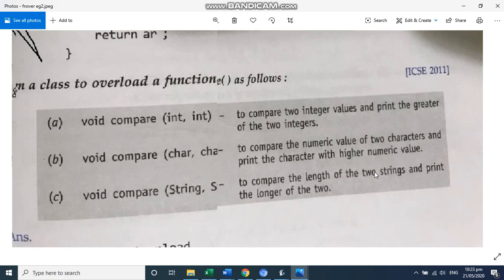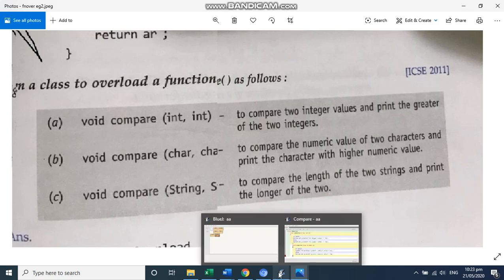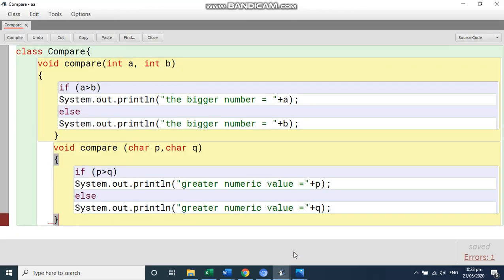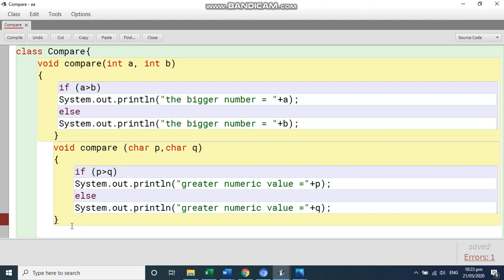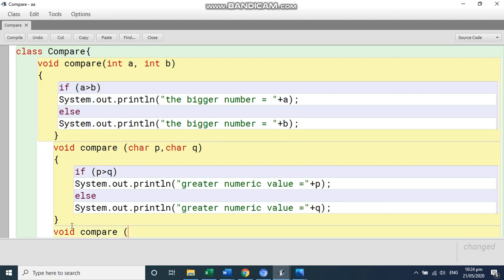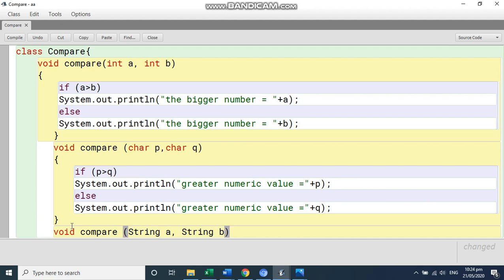Now this string functions we have not done. So I'm going to just write one program for you to understand what is string. So we can write void and you can pass here strings. String A comma string B.